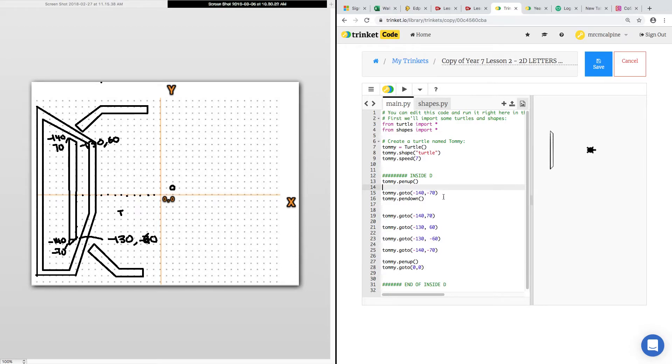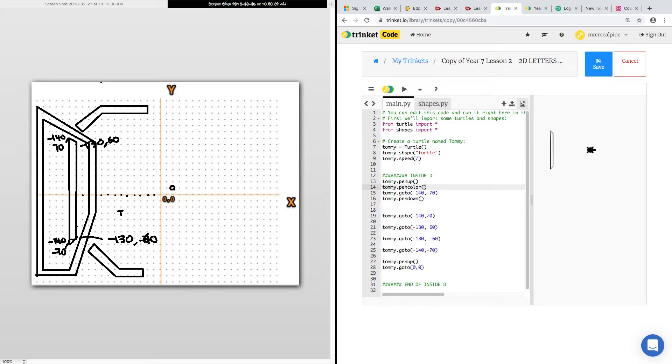So before the pen down. Tommy.pen.color. What color do you want? And then put the button in.